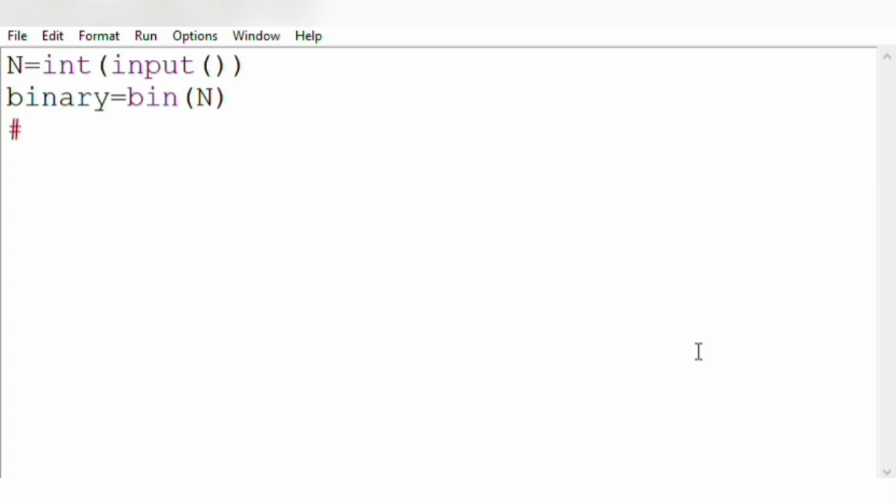Let us consider the same example, that is 22. The binary string of 22 is 0b10110. So now we don't want this 0b, right? So in order to delete this 0b, we are using a slice operator.